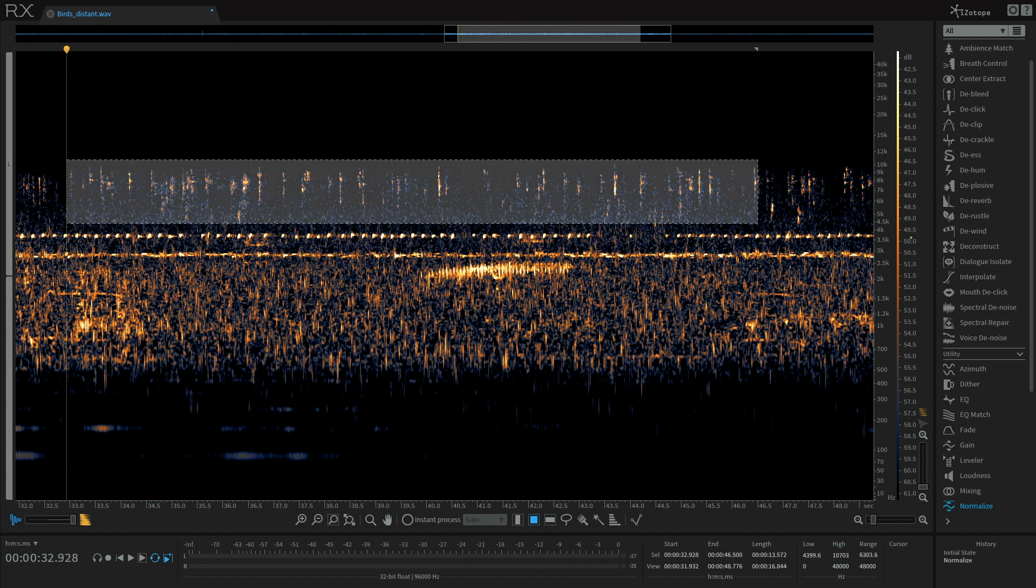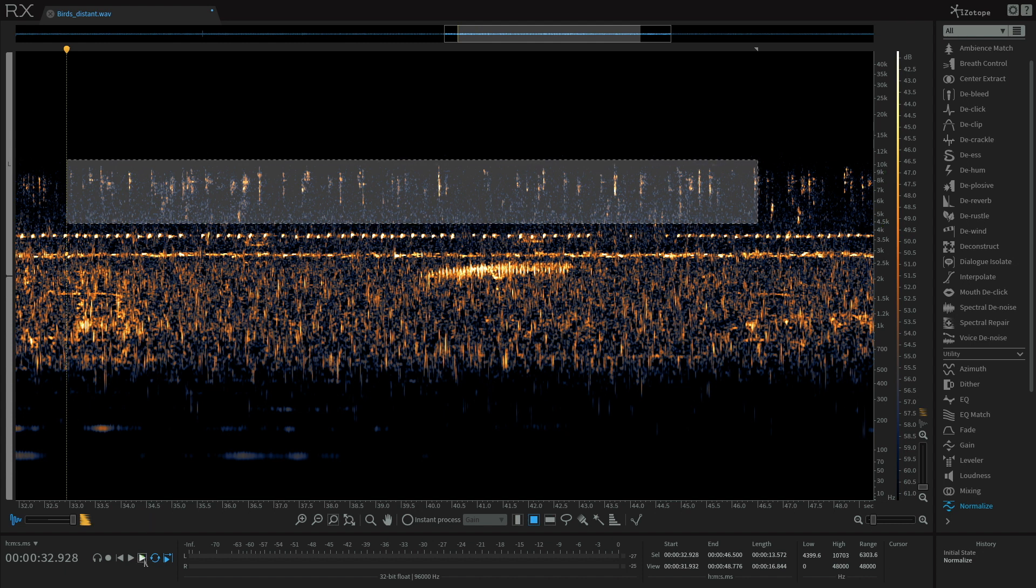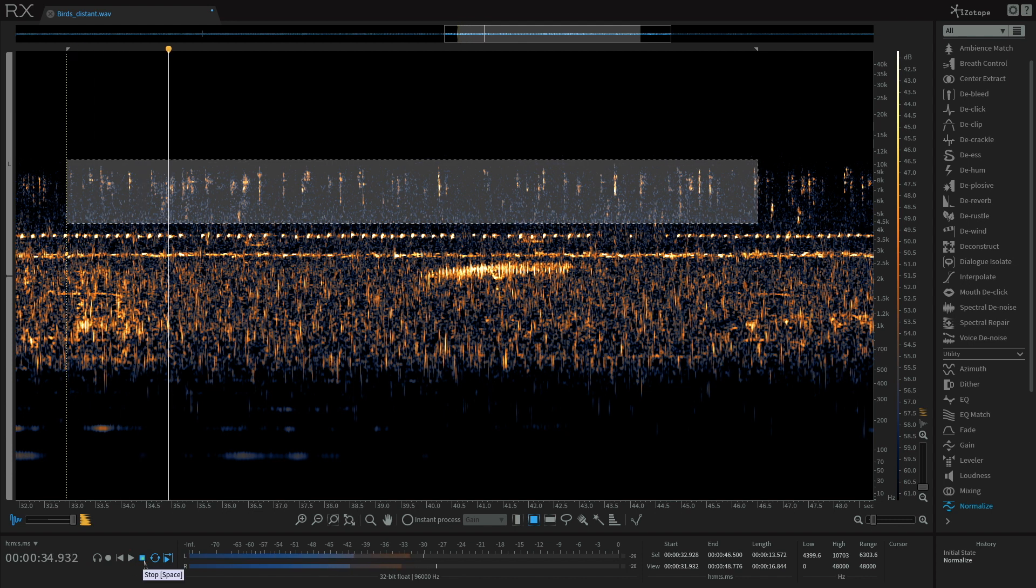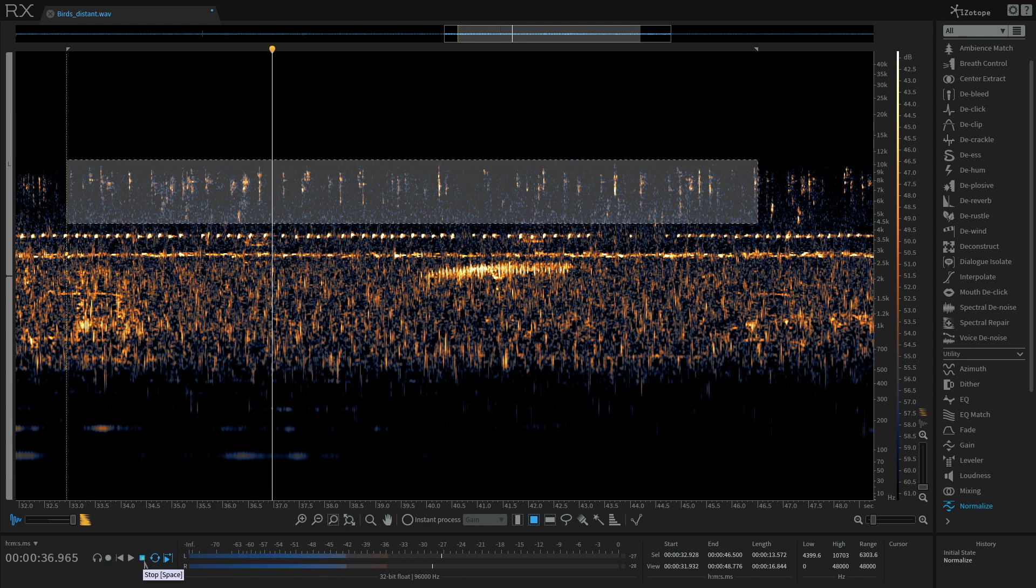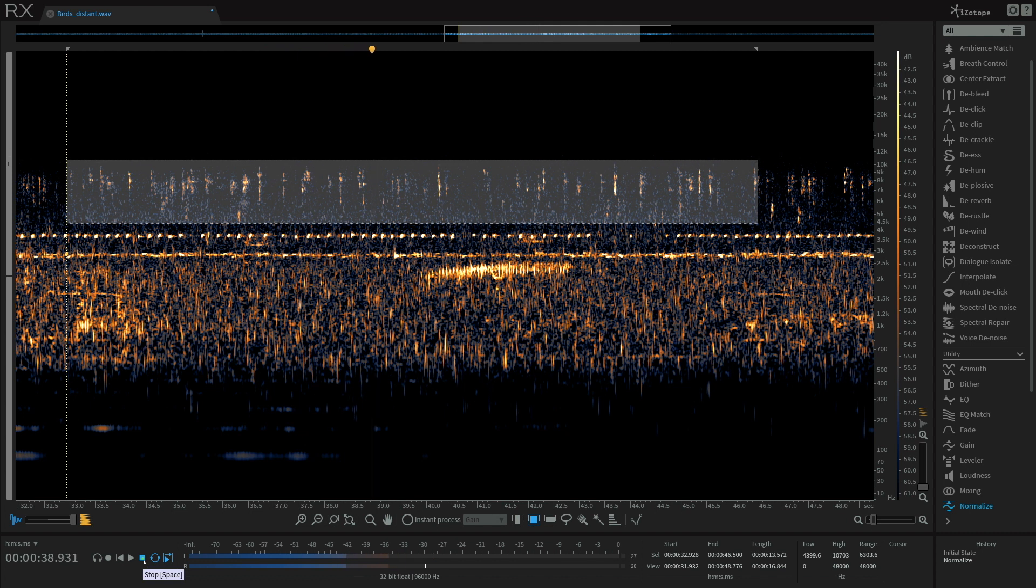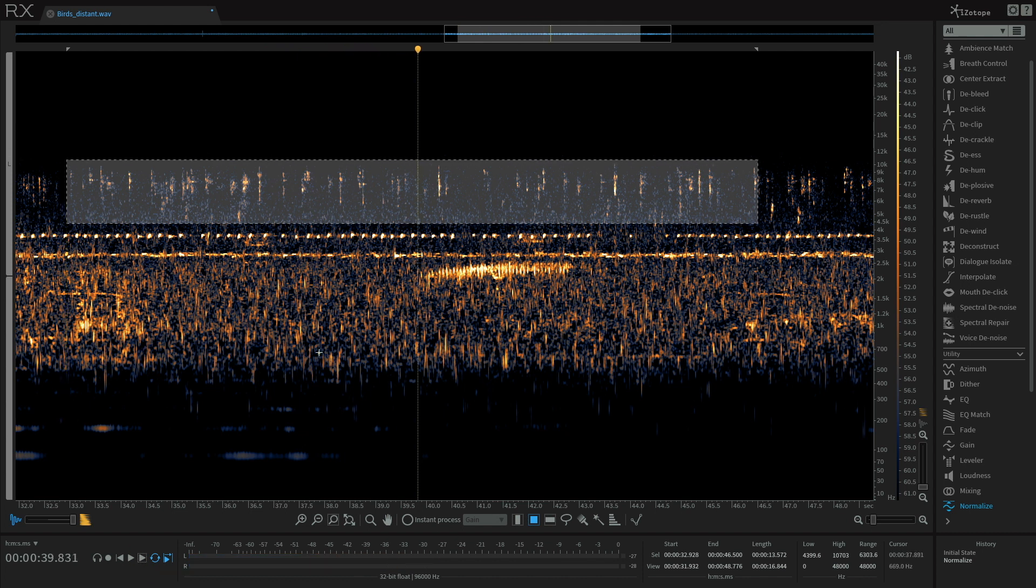There's another higher frequency bird which is 4k to 10k here. And a much more complex sound there.